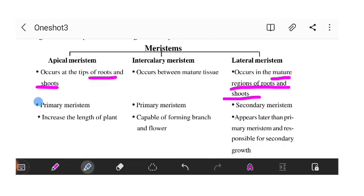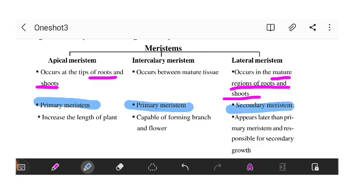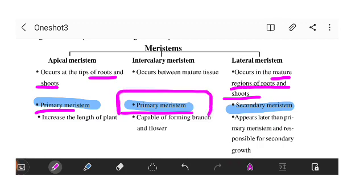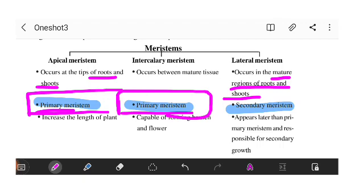Apical meristem is primary meristem. Intercalary meristem is also primary meristem. Lateral meristem is secondary meristem. Primary meristem means it helps in the basic growth of the plant. Lateral meristem is secondary — it is responsible for secondary growth.